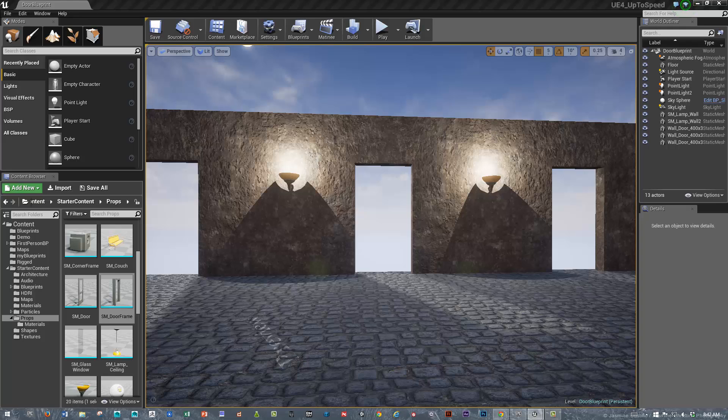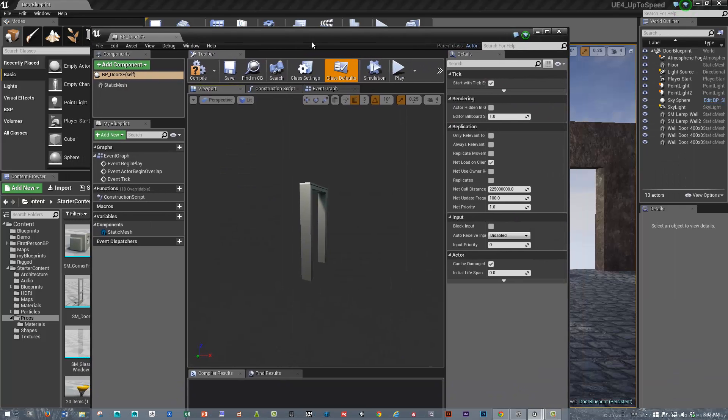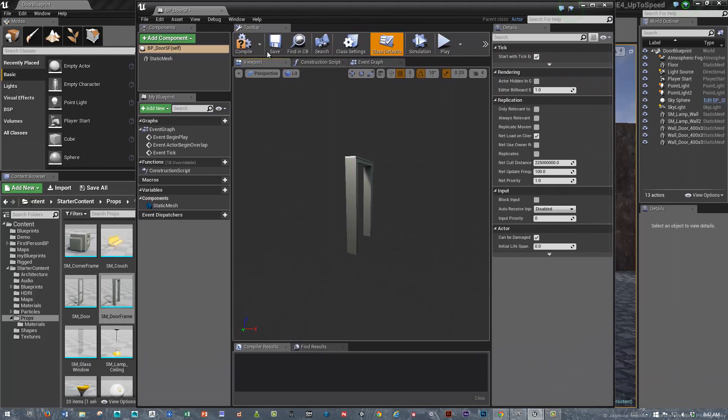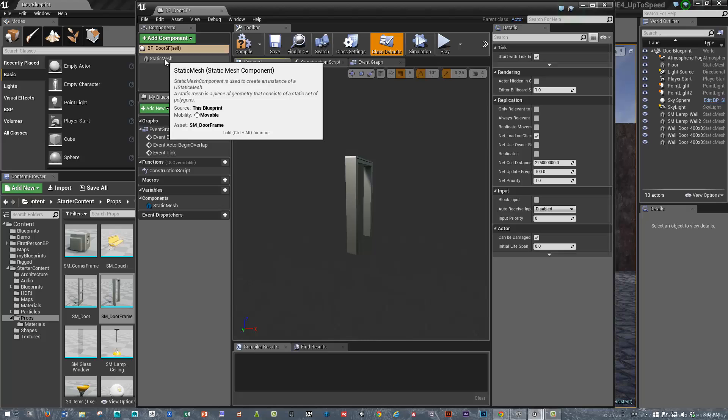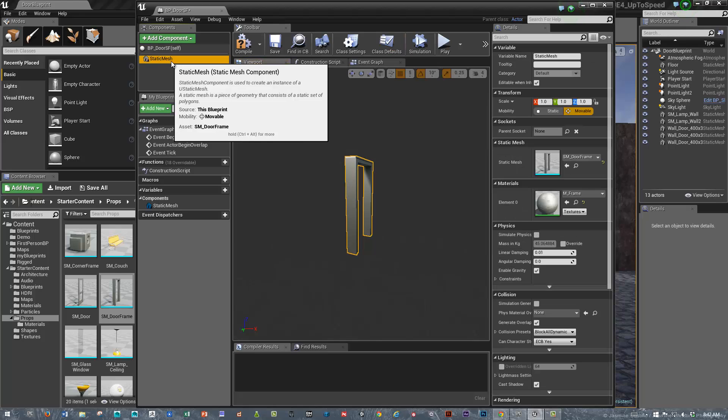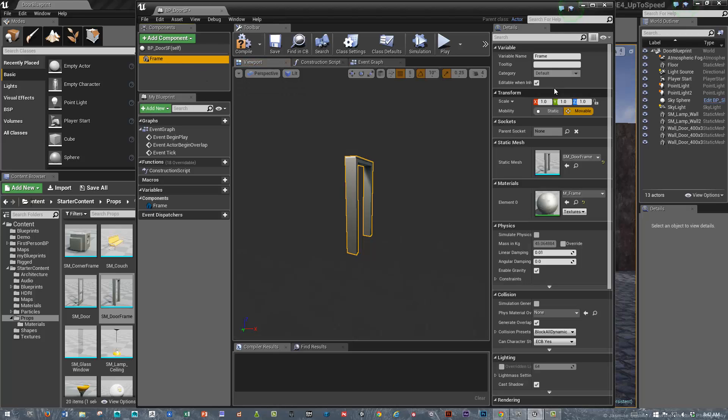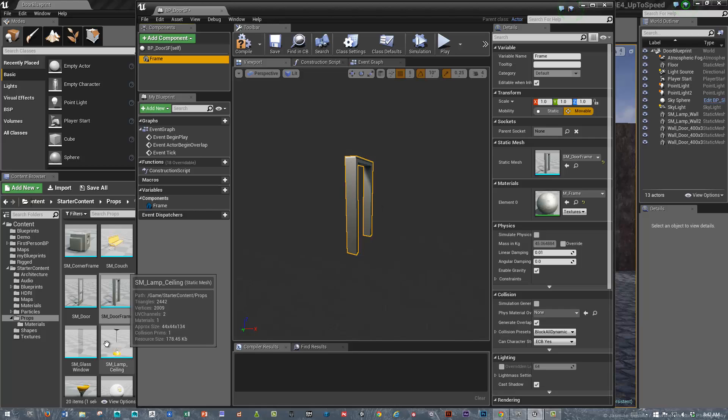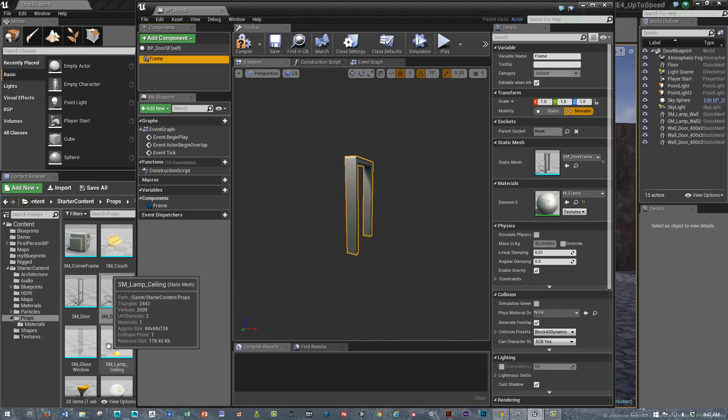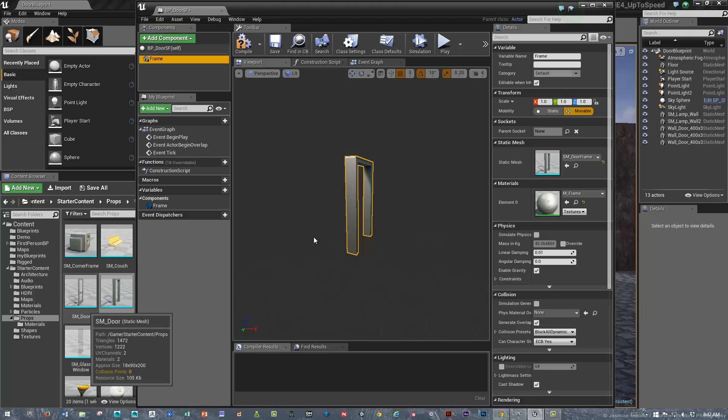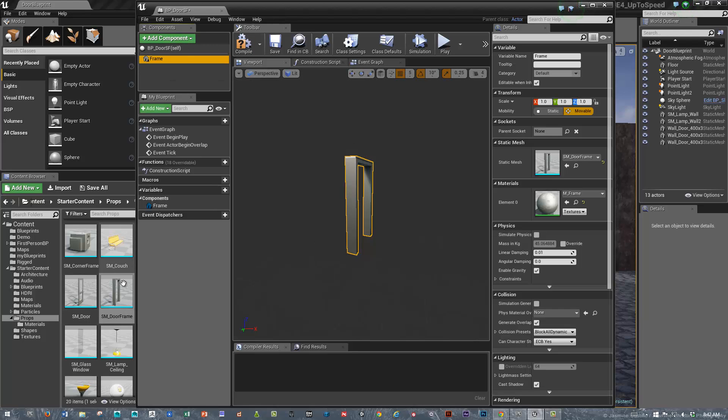One thing to note now that it's built is that this is the static mesh. The first node that you put into a Blueprint won't have a transform on it, which is one of the reasons why I didn't put the door into it. There are different ways of getting around that, but for now we're just using the door frame.